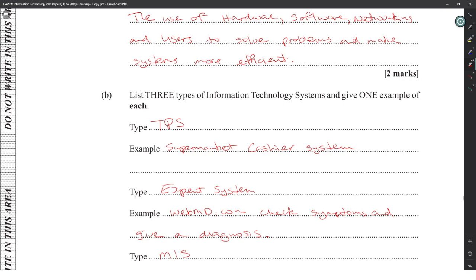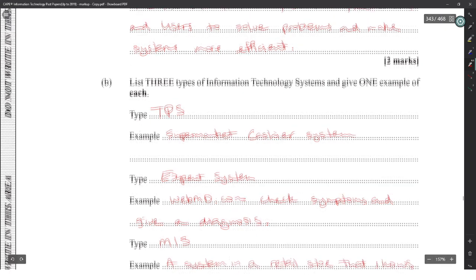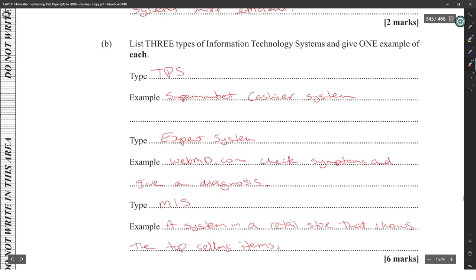A better example for a control system would be an alarm system that checks multiple cameras to detect an intruder, using facial recognition. However, TPS, expert system, MIS, or EIS are better answers to go with.